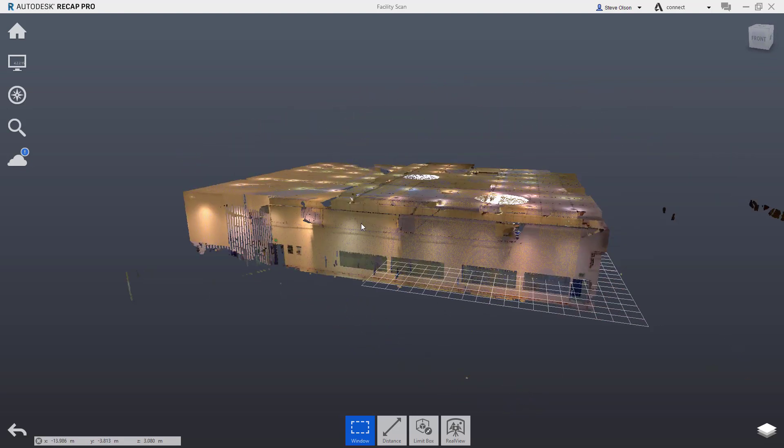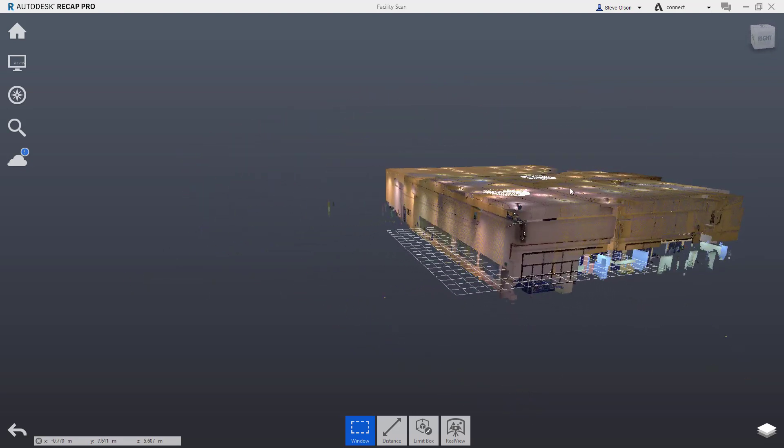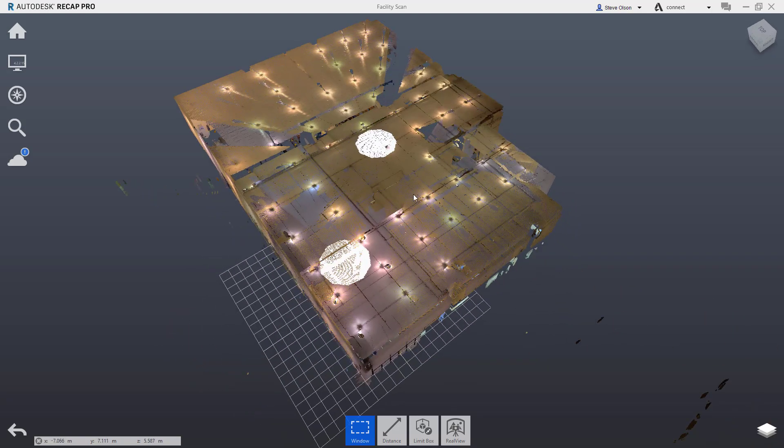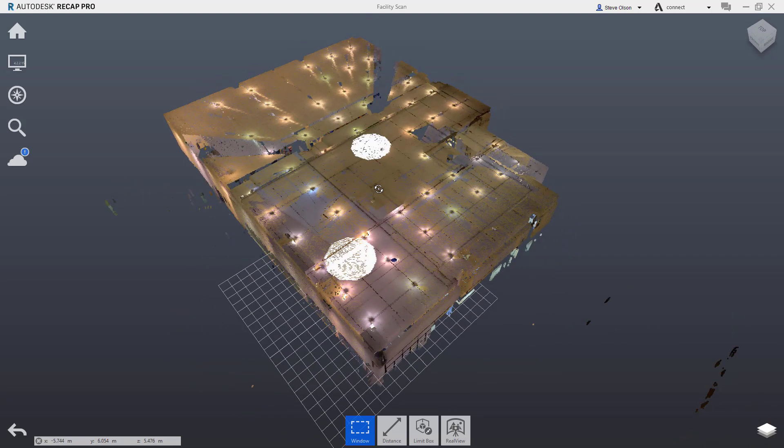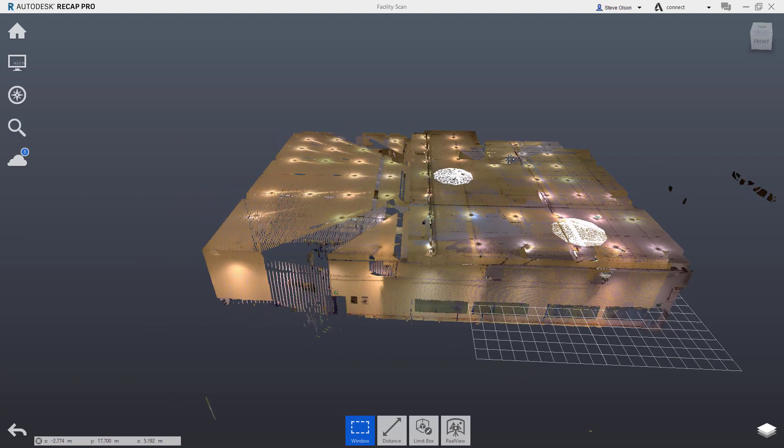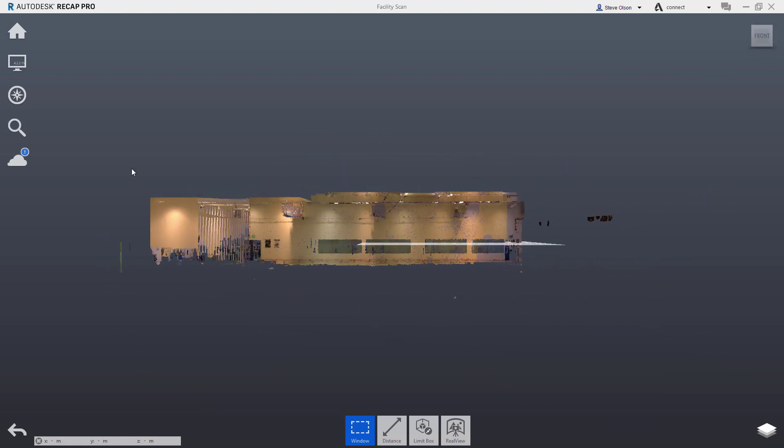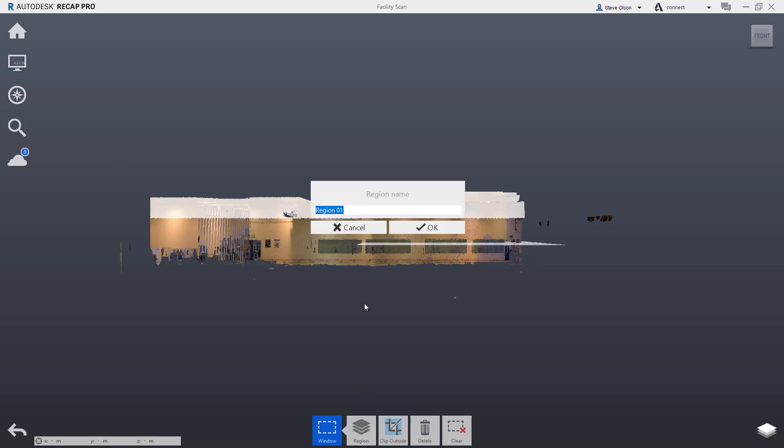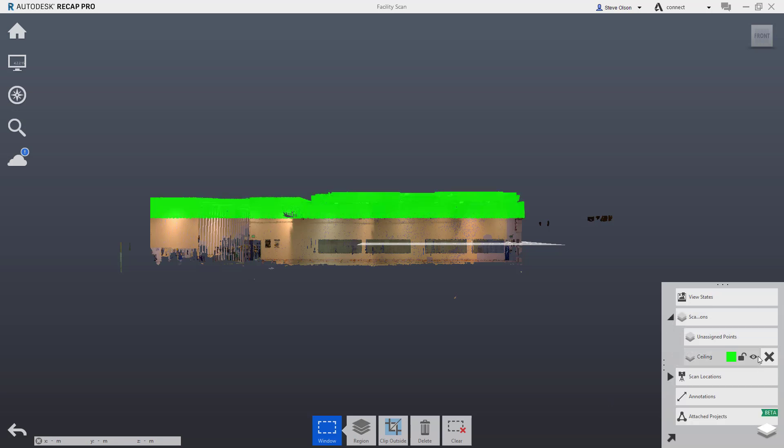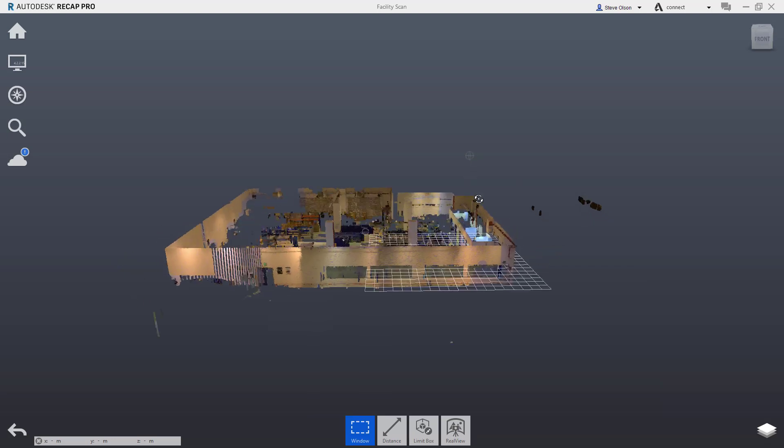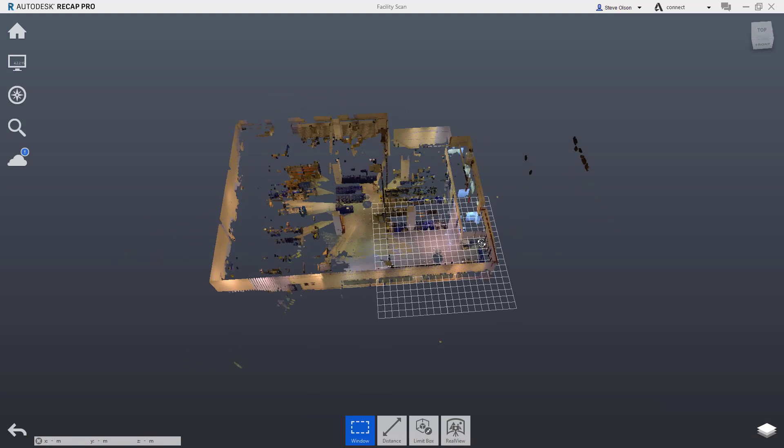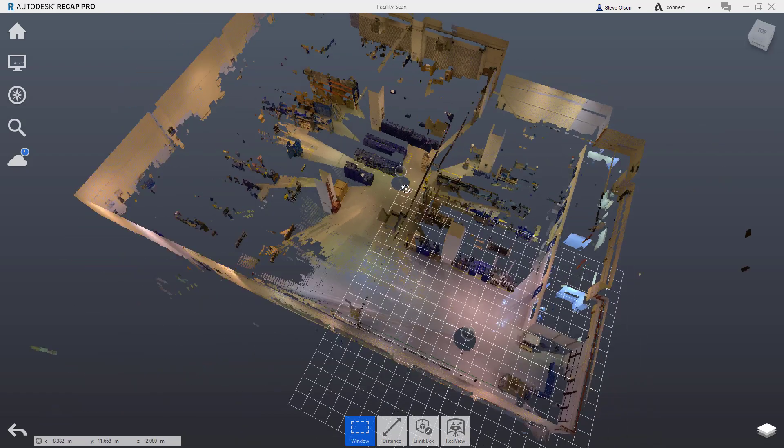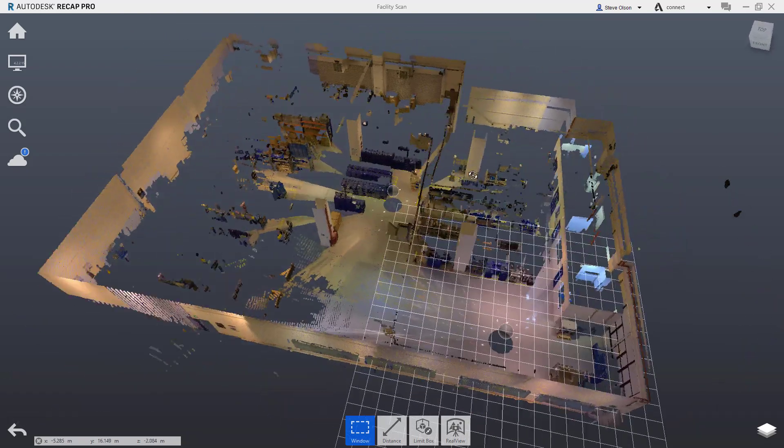One thing that I typically do is I find it kind of hard to work with a model if I can't see in through the roof. What I typically will do is classify some of the points across the top as the ceiling and I'll then be able to turn that region off. I'm going to come to the front view here, select roughly right through about here to select those, tell it I want to create a new region, I'll call it ceiling. Now that I have them in a region, I can turn those off so I can see into the building and the floor plan a little bit better.